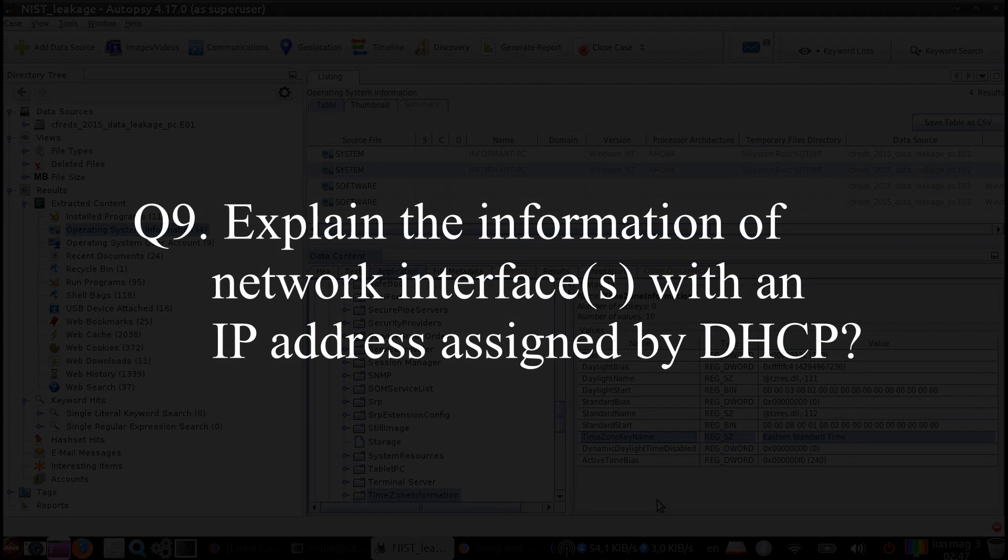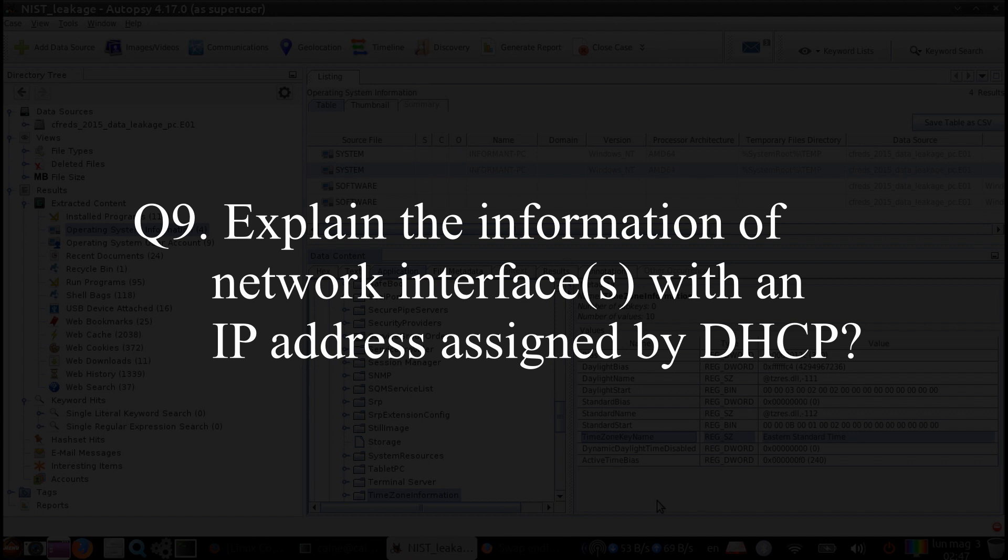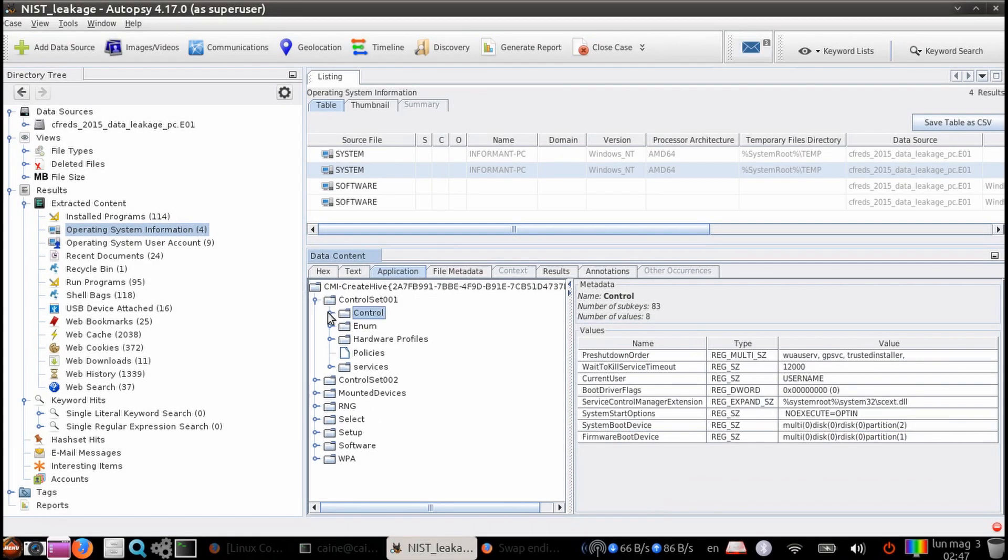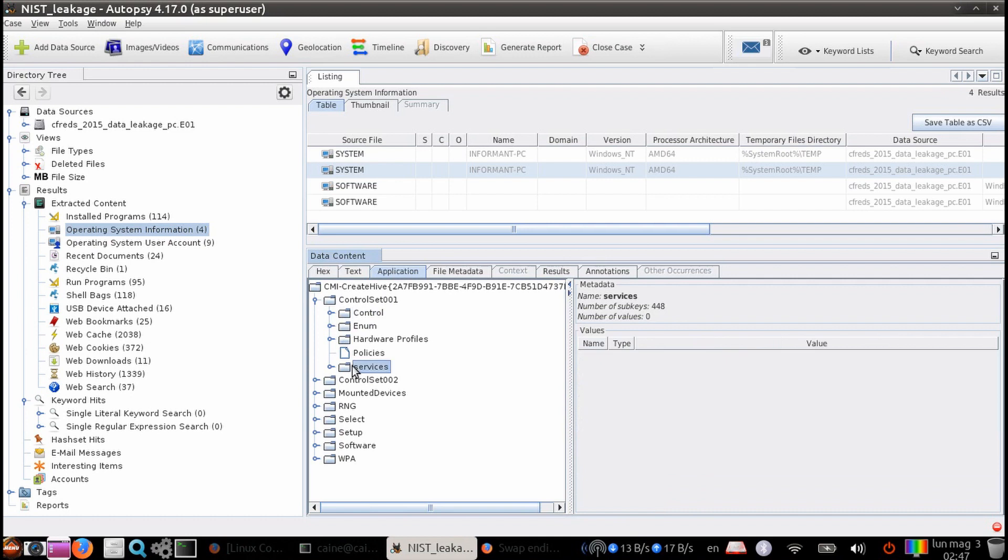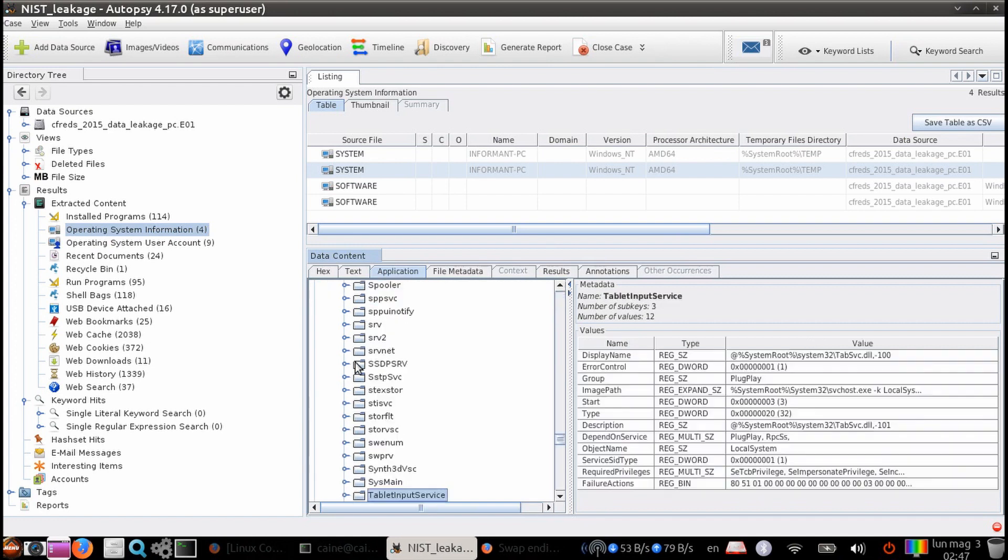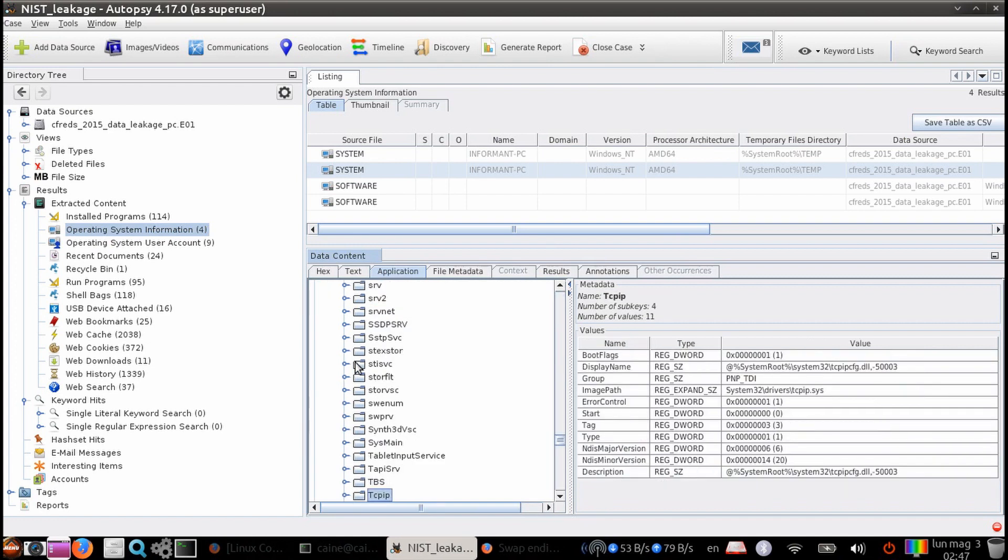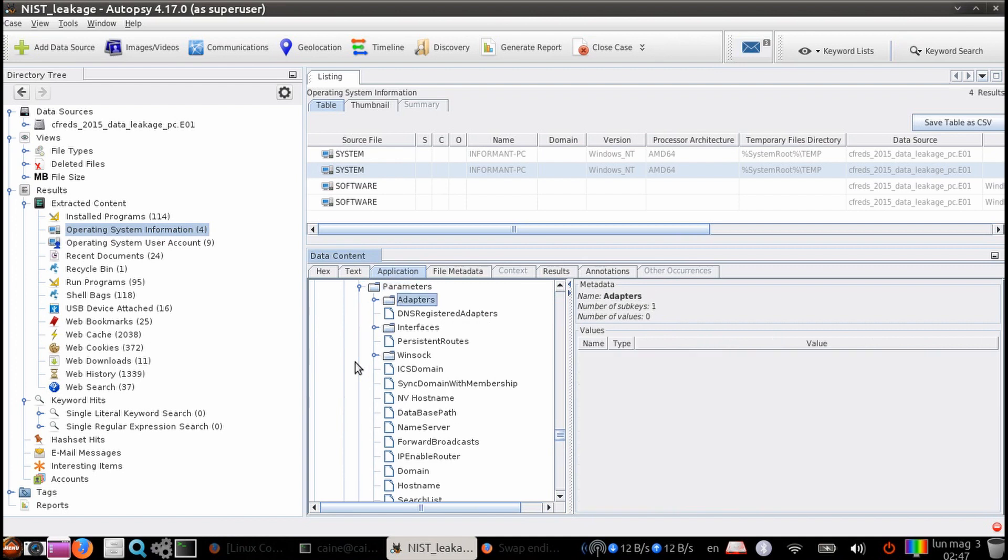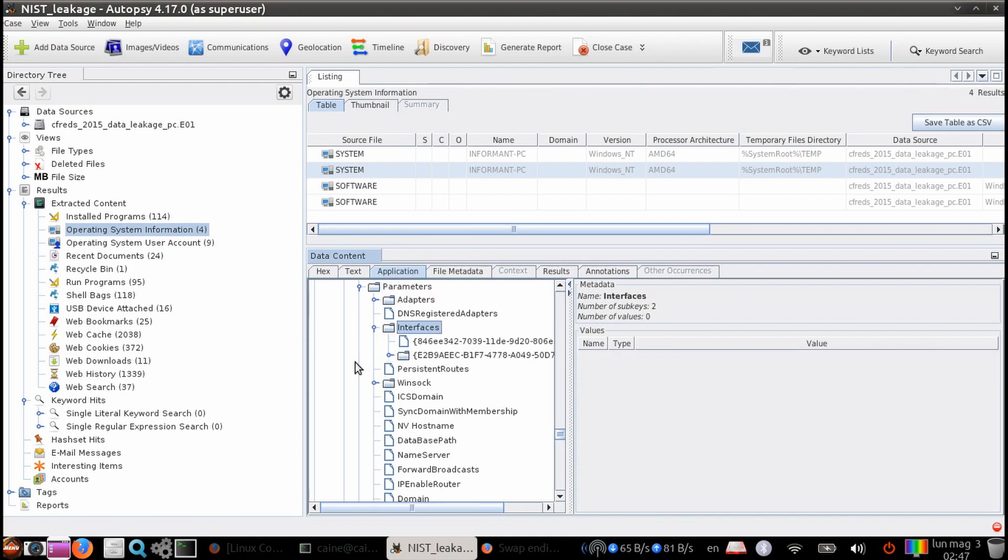Question 9. Explain the information of network interfaces with an IP address assigned by DHCP. So there is no ingest module, so we're going to have to go directly to the system hive. We're going to navigate to control set 001, services, TCP IP, parameters, and then interfaces.